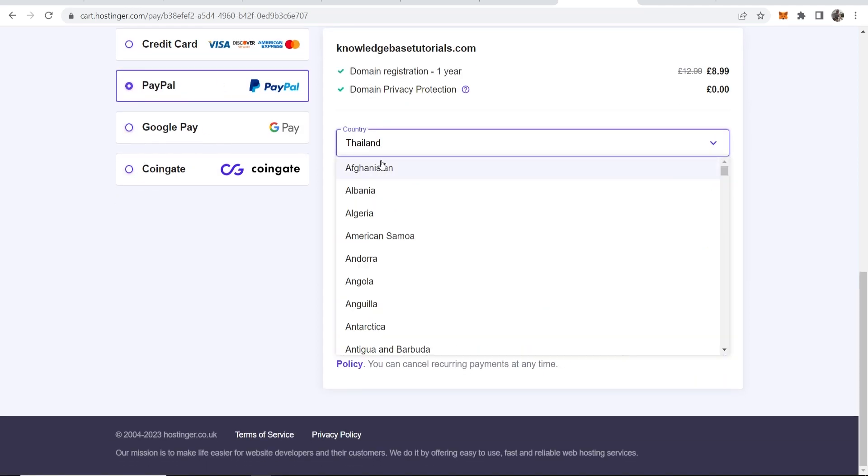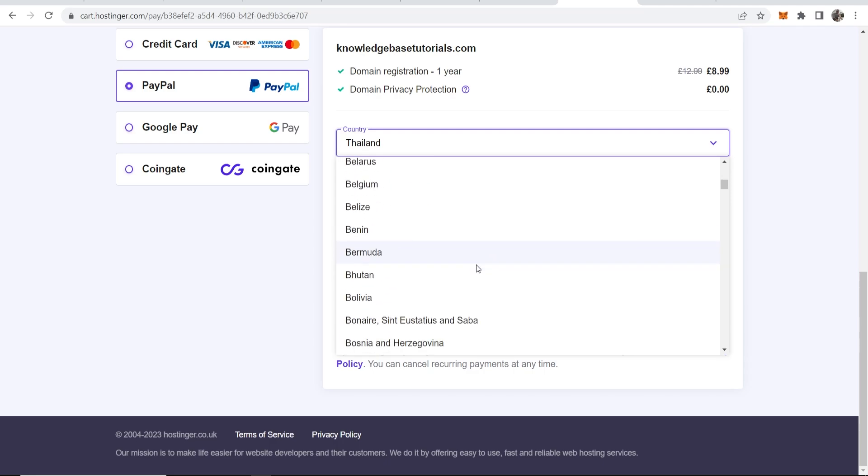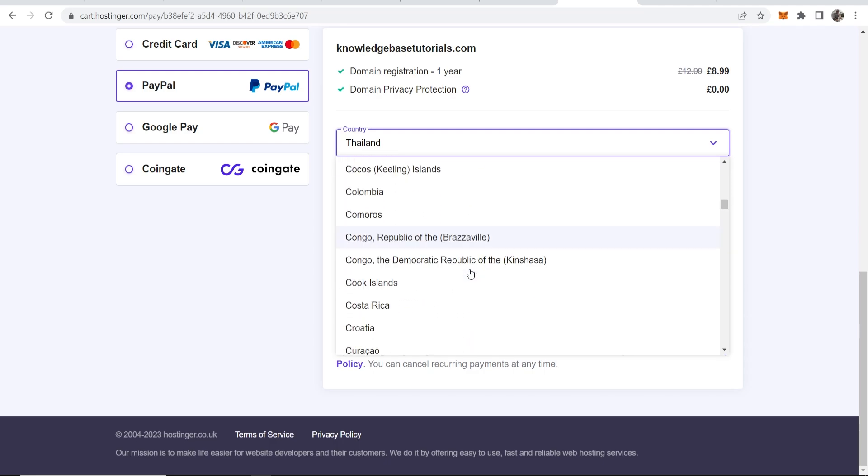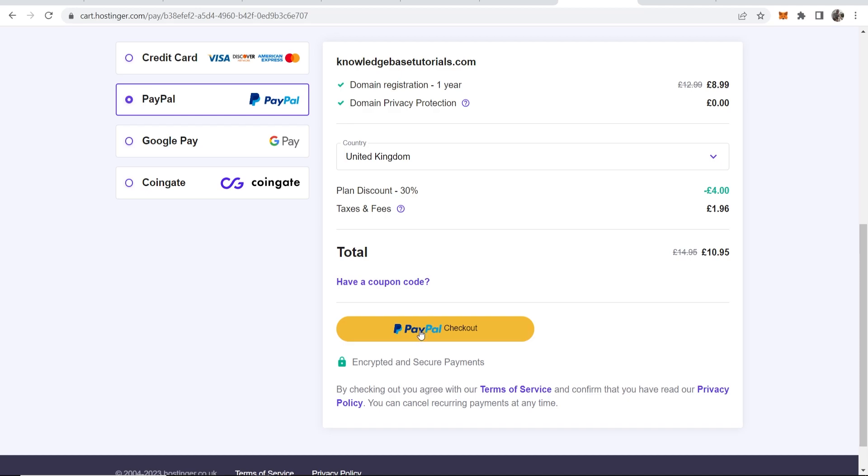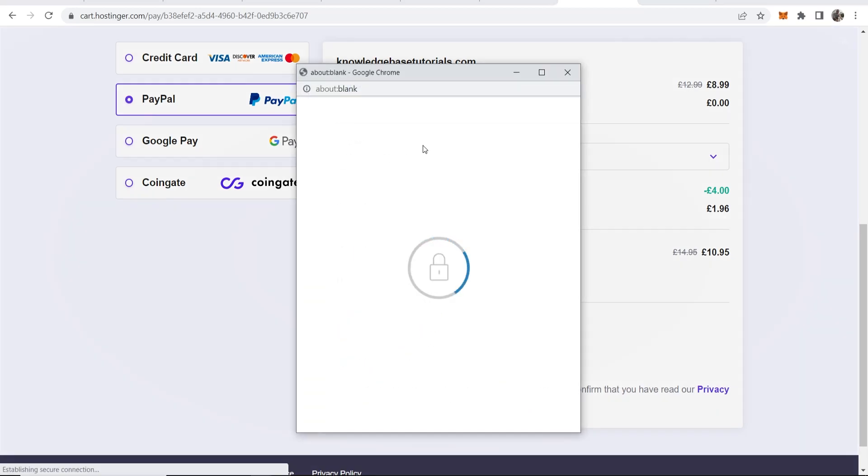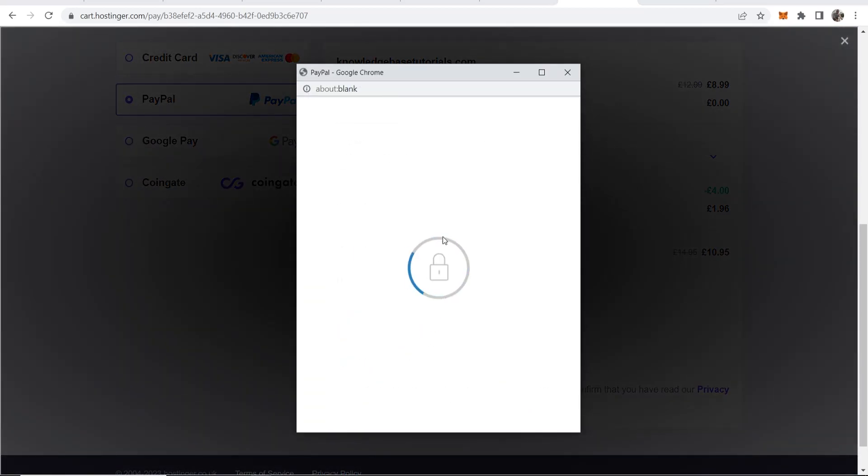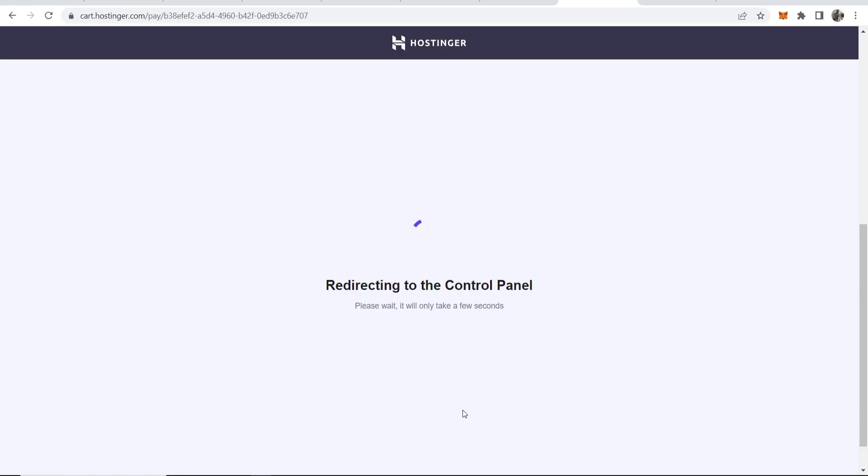So here is the total, it's going to come out to 10.95 pence. We can then submit this as a secure payment. We can then go to the PayPal checkout which is going to open the PayPal window where we can sign in and pay.